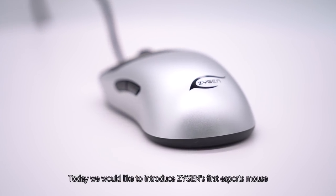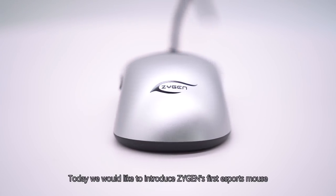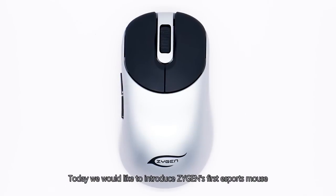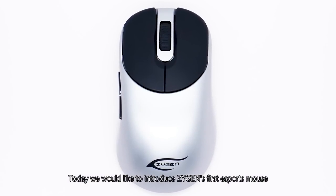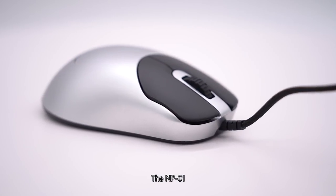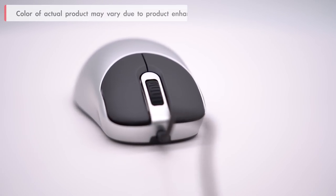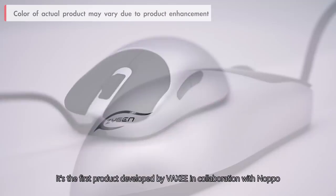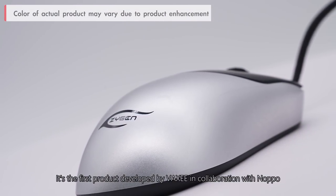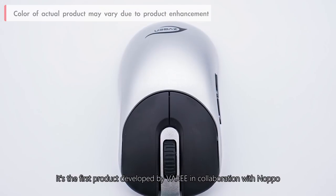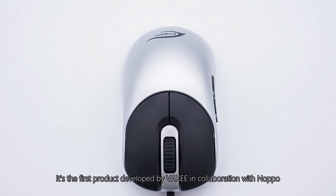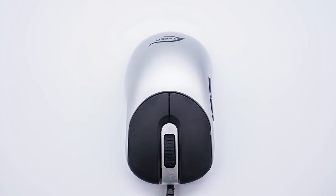Today, we would like to introduce Ziegen's first eSports mouse, the NP01. It's the first product developed by Vaxi in collaboration with NOPO.